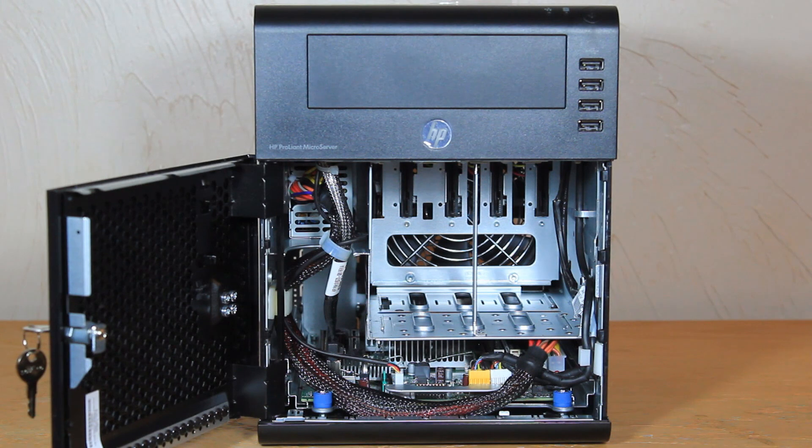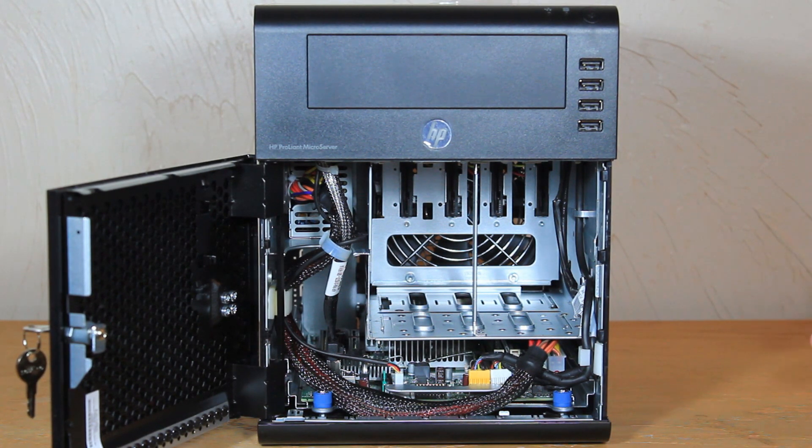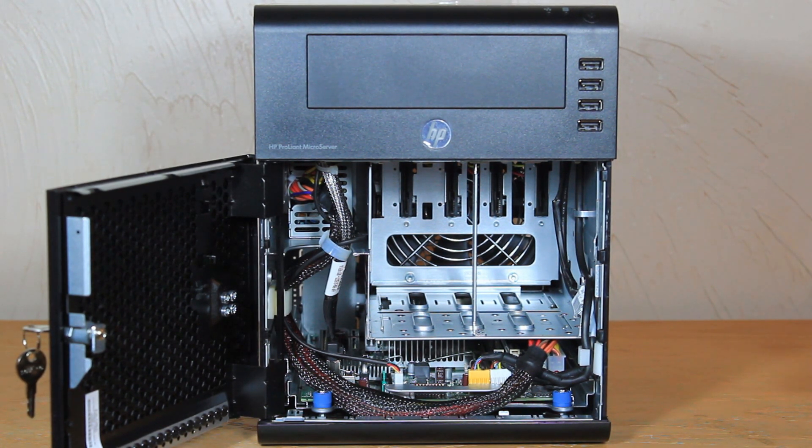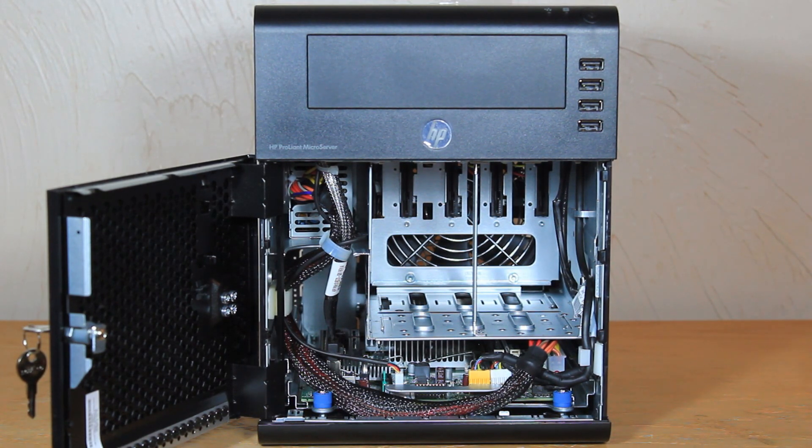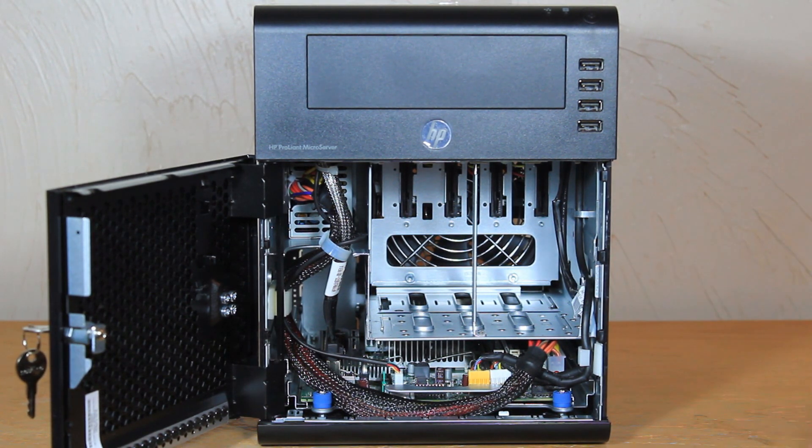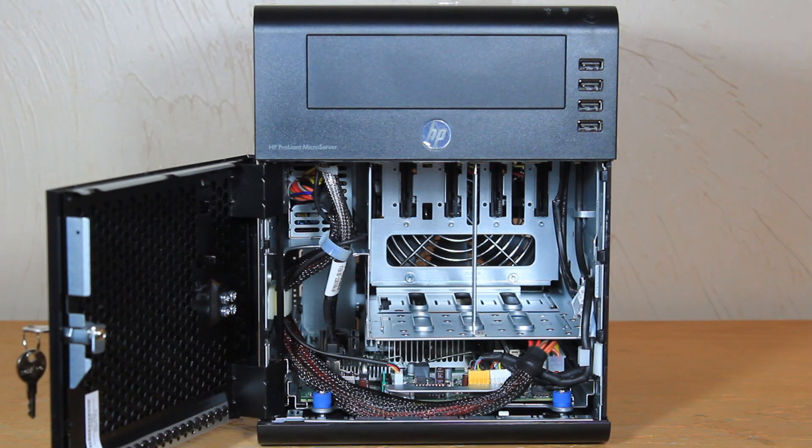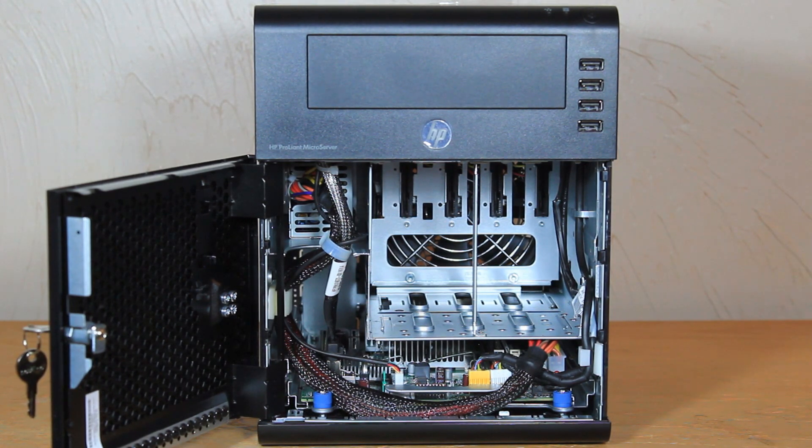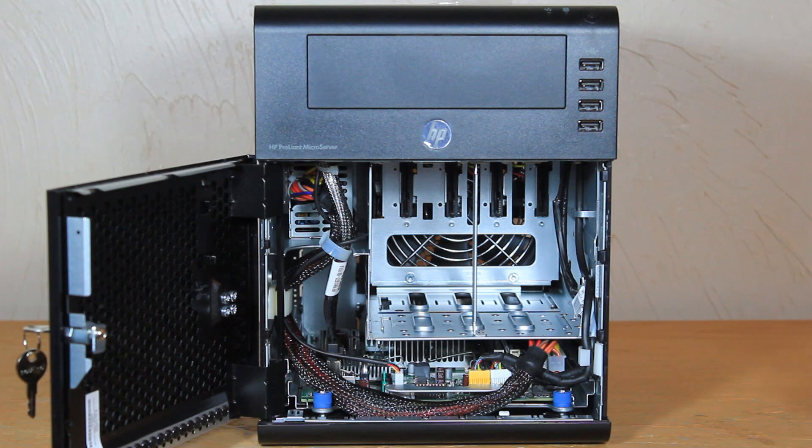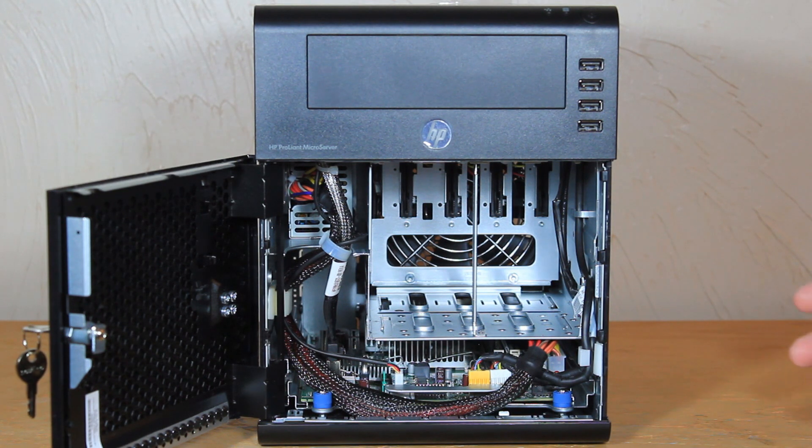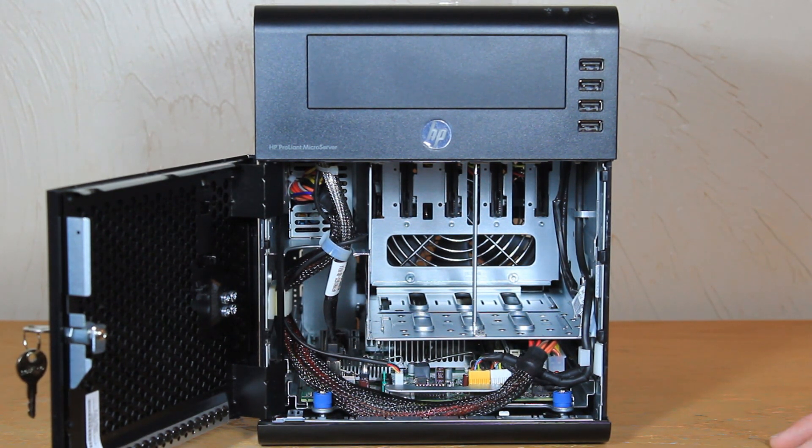So you could actually put a memory stick inside the case close it all up and be running either a BSD off of it or a Linux OS off of it and then dedicate the hard drives to storage. So you could even do something like FreeNAS on this box which would work really well. It is a dual core processor so it's going to be plenty fast for file serving.